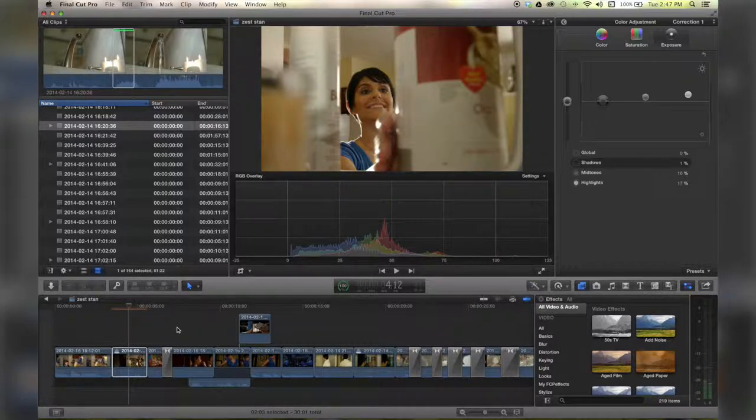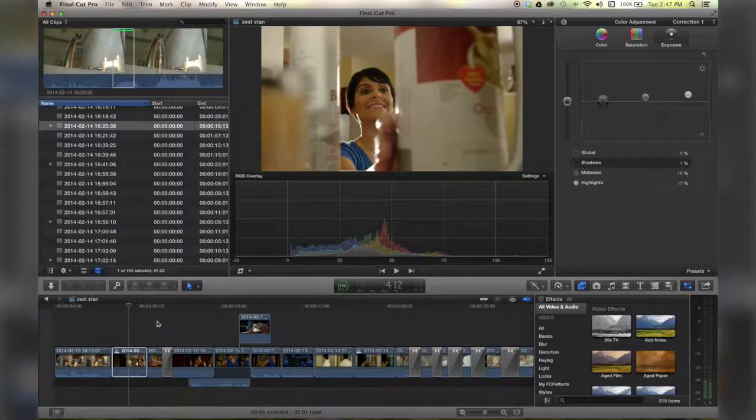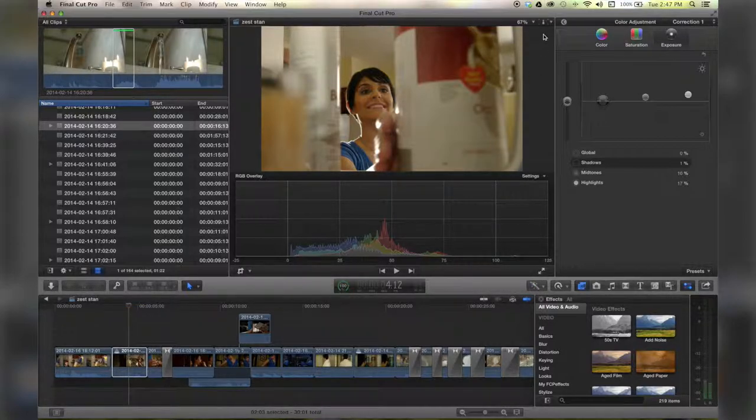And there you go, use the histogram to set the exposure to correct settings. For more tutorials, check out quicktipking.com.